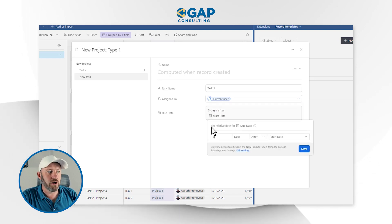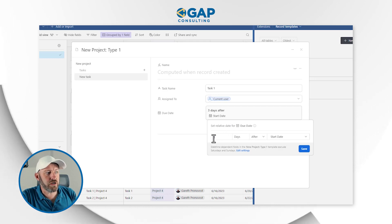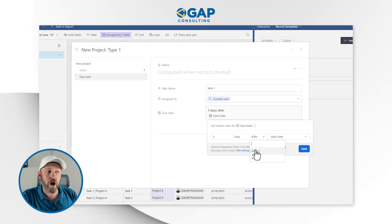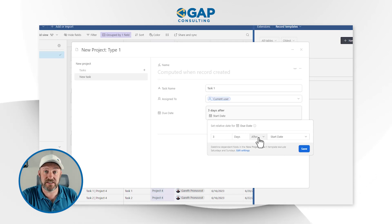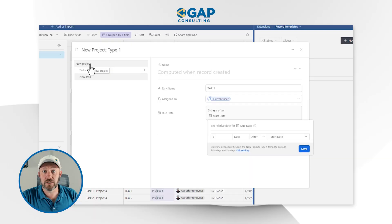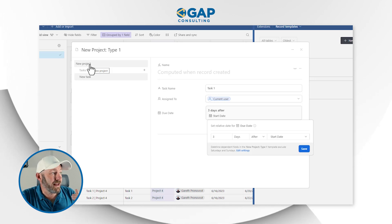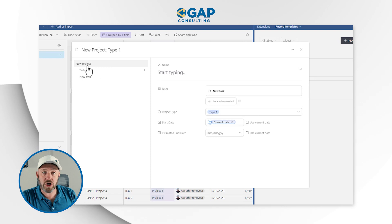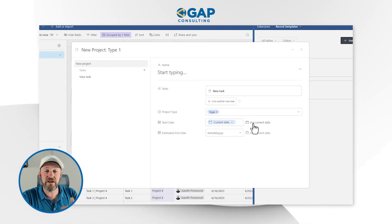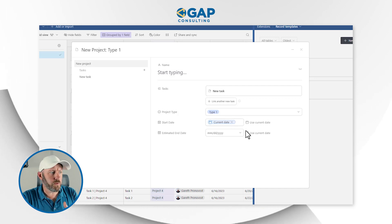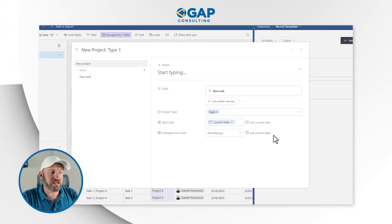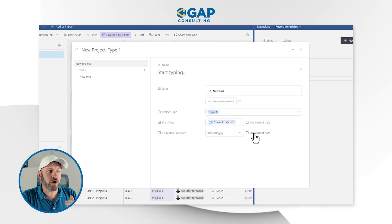Here we have the due date. We have a relative due date established a certain number of days either before or after another date that already exists in this template. We are working with dates that are relative to the project. It's important to understand the hierarchy. We are first creating the project record and assigning a start date using the current date. We also have an estimated end date, but at this top level, we can only bring in the current date.